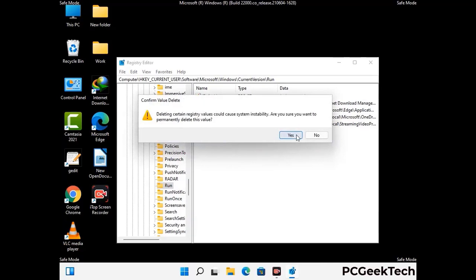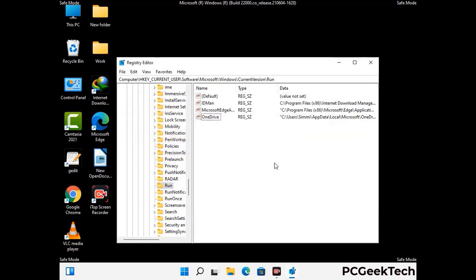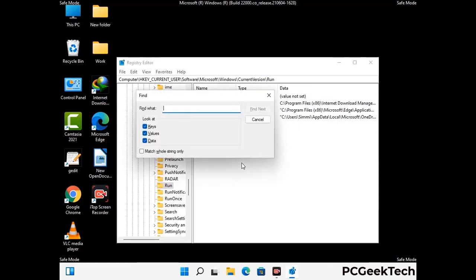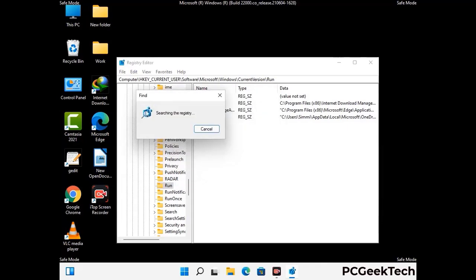When you find any virus-related registry key, simply right-click on it and press the Delete option, then click the Yes button. You can also use the Find option — press Ctrl and F together on your keyboard, type in the virus name, and then click the Search button. When you find the virus-related registry key, delete it.